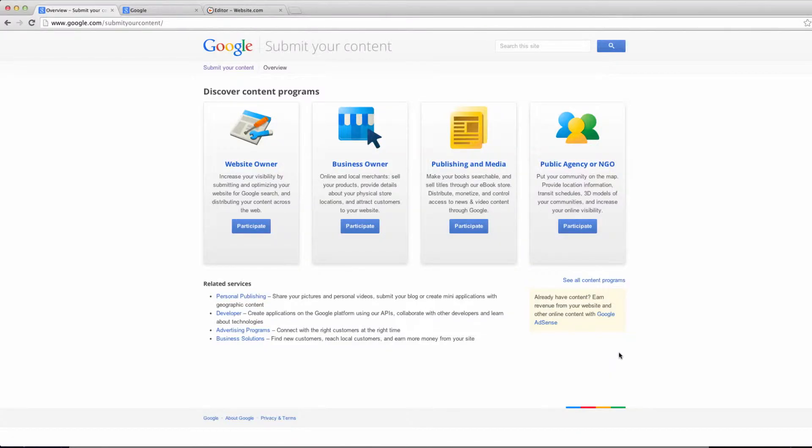Hey guys, in this video we're going to be talking about search engine optimization or SEO, which basically allows your website to rank higher in search engines.